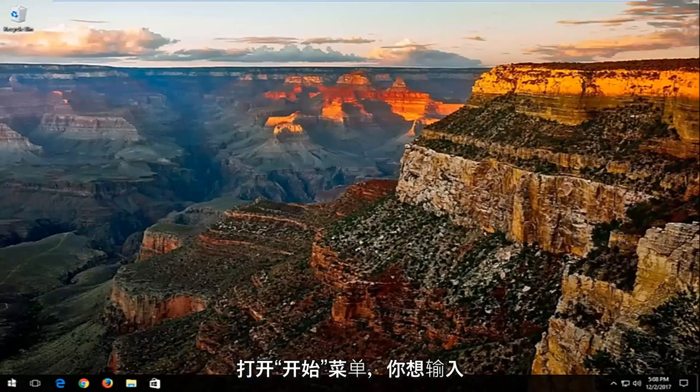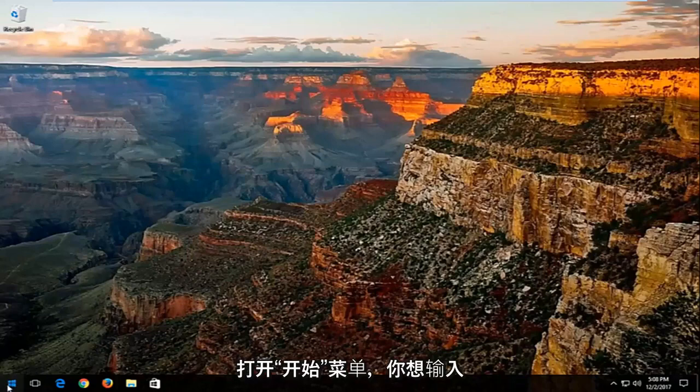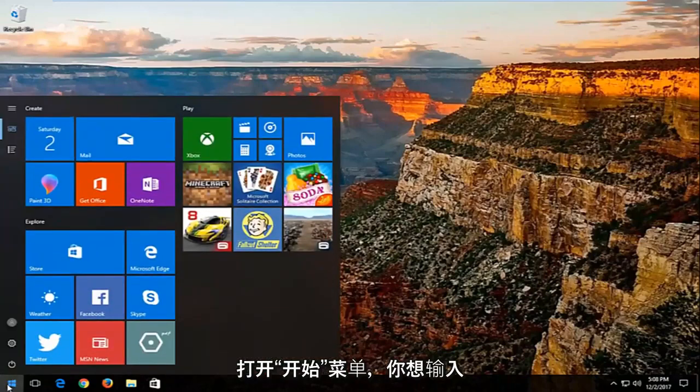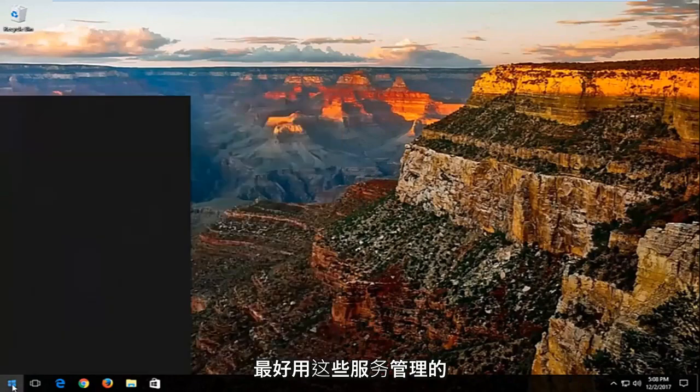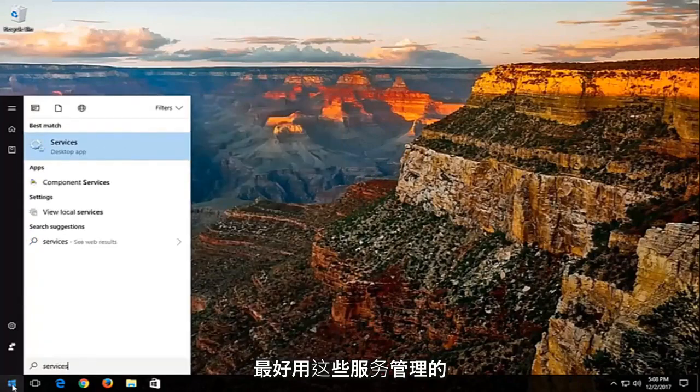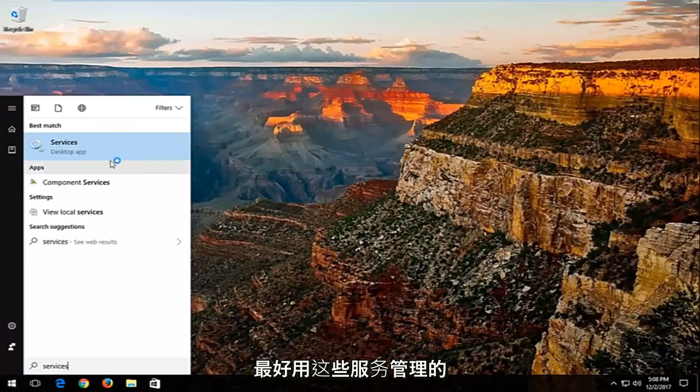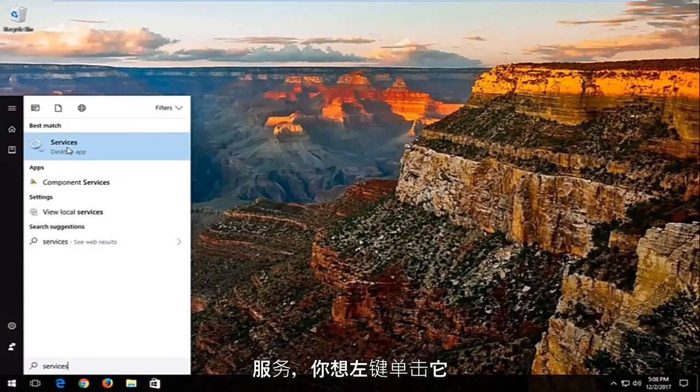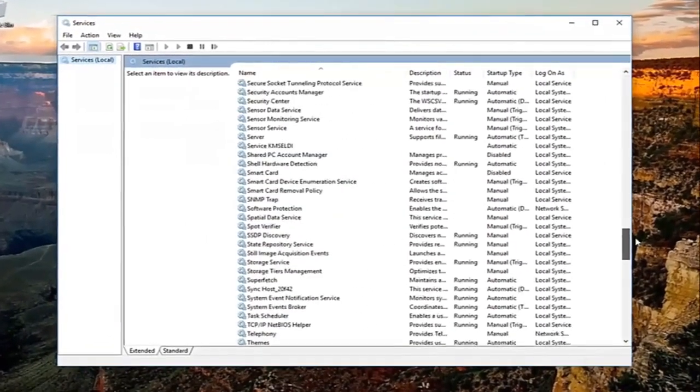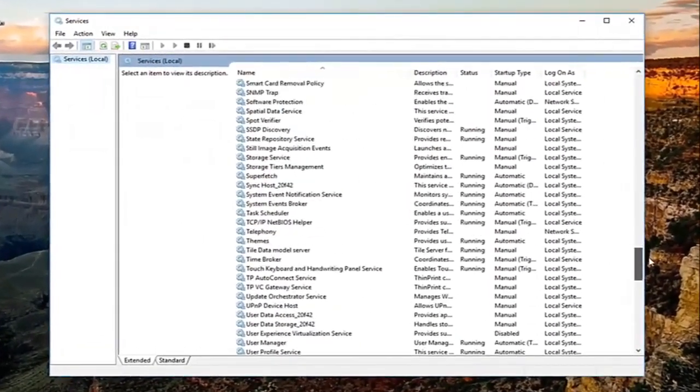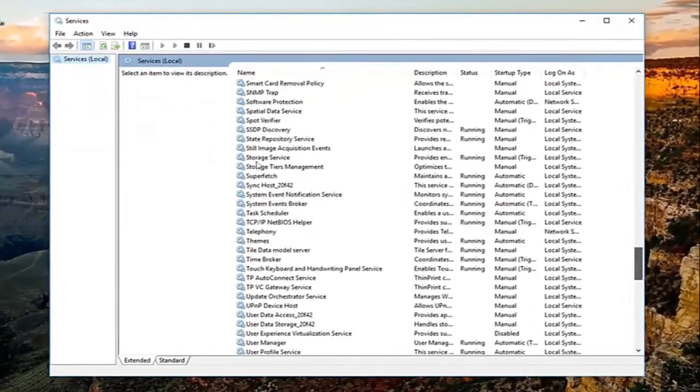We're going to start by opening the start menu and typing in 'services'. The best match should say Services. Left click on that, and then scroll down until you find a service called Superfetch.